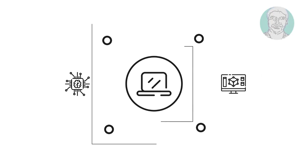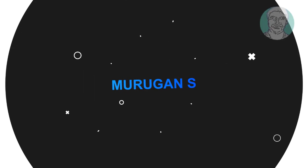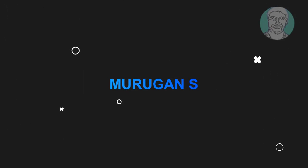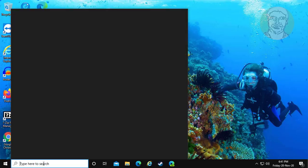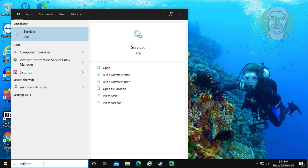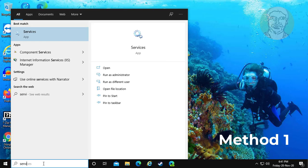Welcome Viewer, I am Murigan S. This video tutorial describes how to fix connections to Bluetooth audio devices and wireless displays. Type services in Windows search bar.